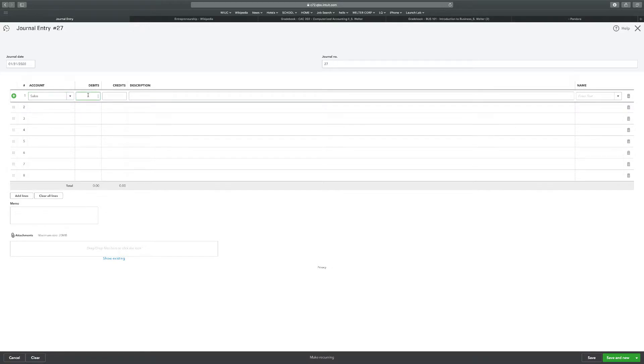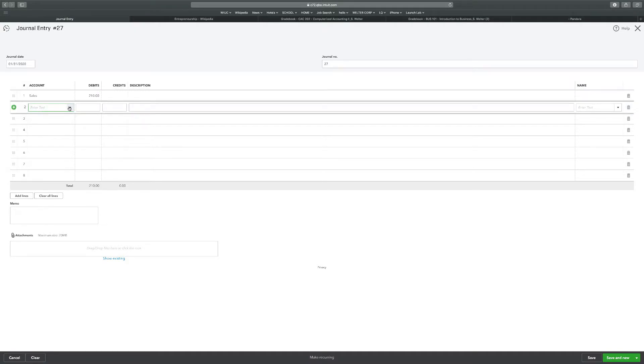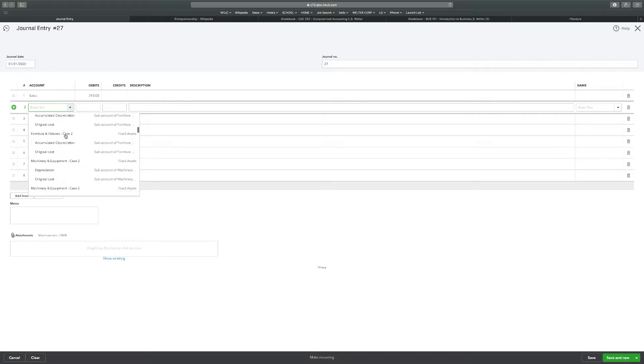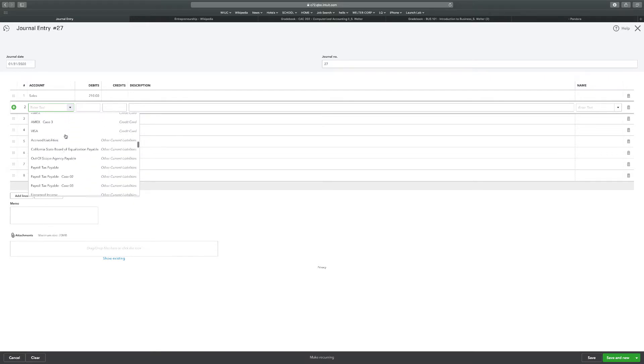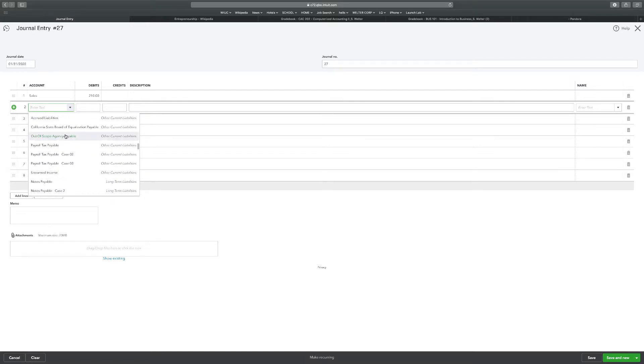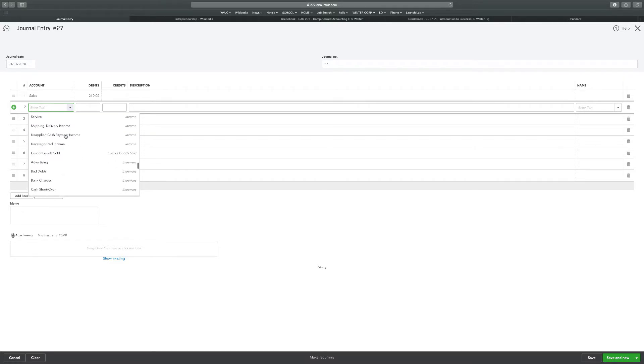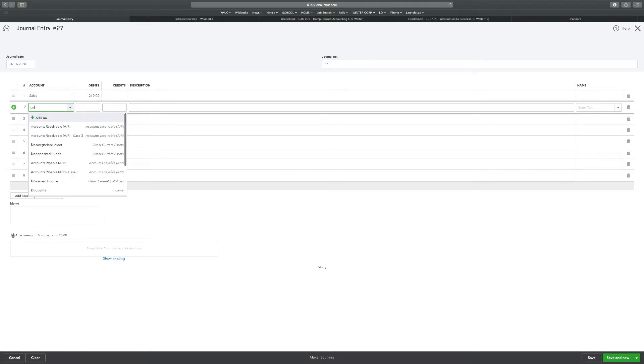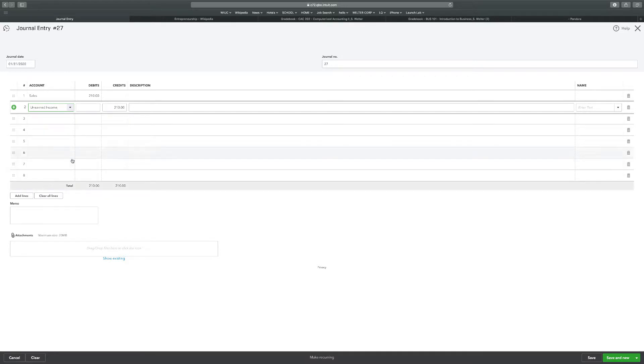So I'm going to click sales. And it's going to be $210. And I'm going to go to unearned income is what I called it. You could also call it unearned revenue. Unearned income for $210. And once we get that done, we're going to click save and new.